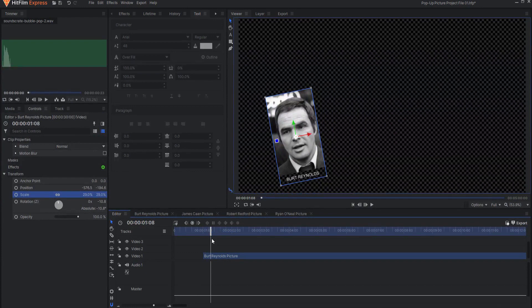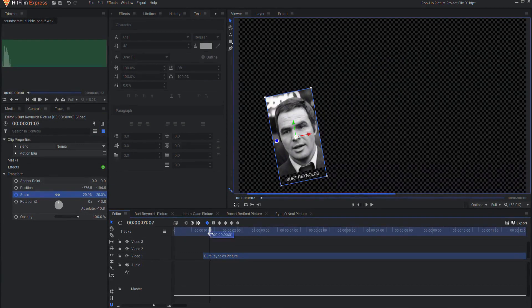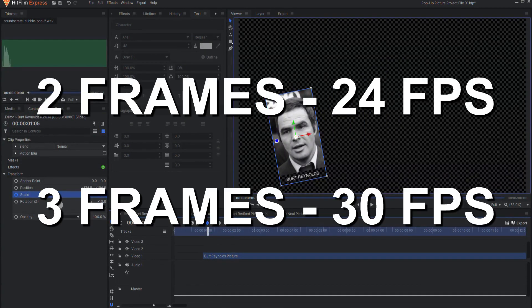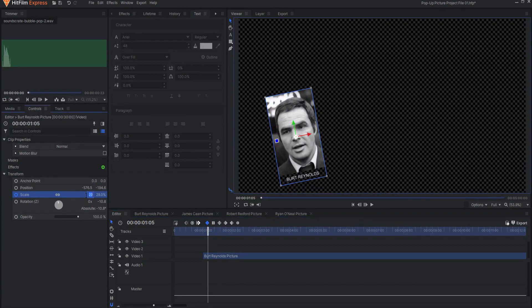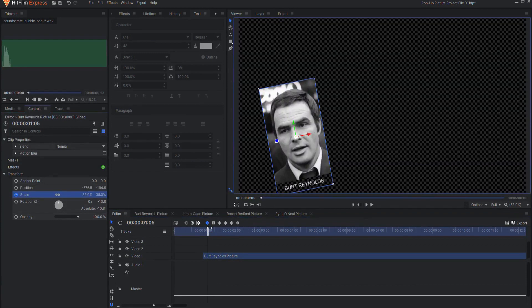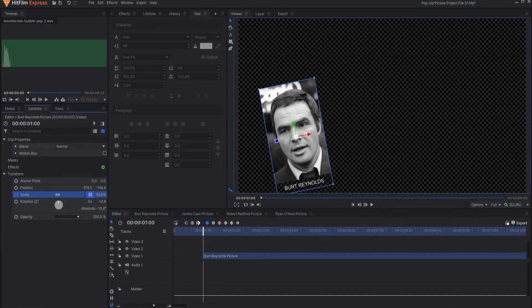Activate keyframing for the scale of the picture by clicking on this icon. Then, back up approximately one quarter toward the beginning of the picture — that would be 2 frames in a 24 frames per second project or 3 frames in a 30 frames per second project. Now, scale up the picture by about 20%. Lastly, go back to the beginning of the picture and scale it to zero.